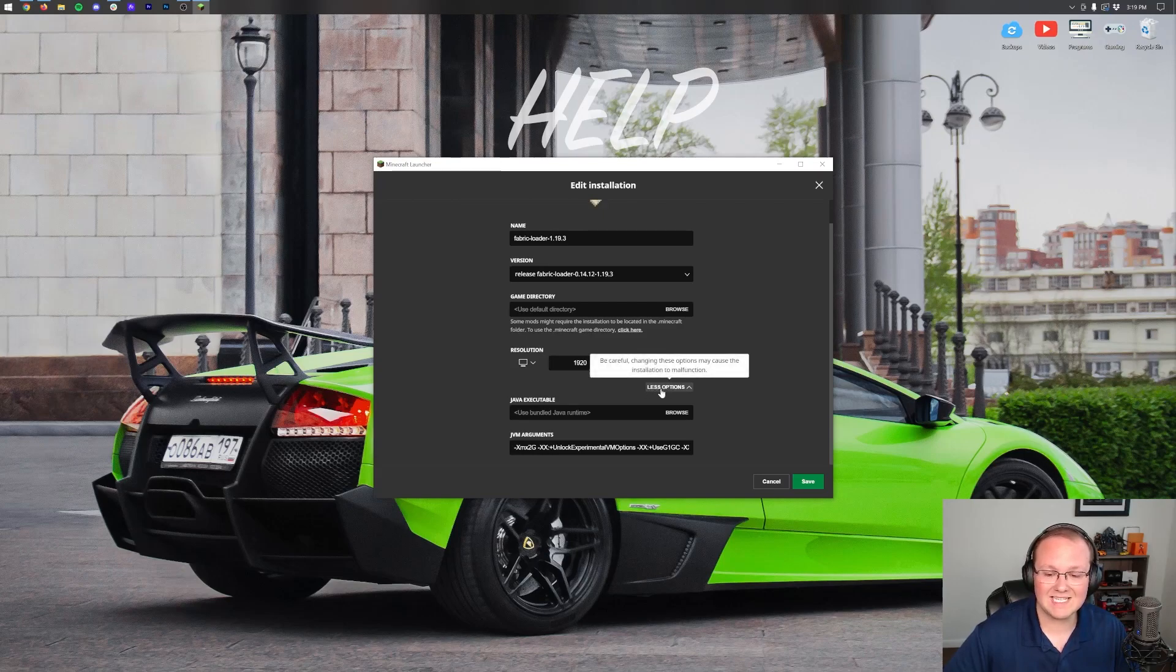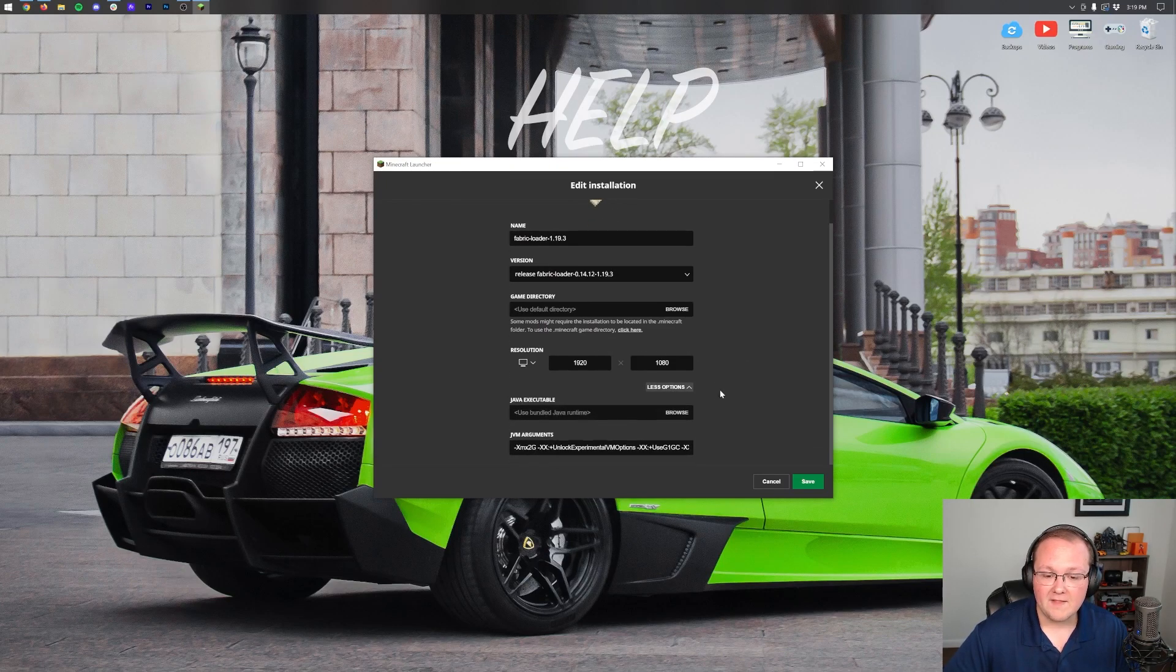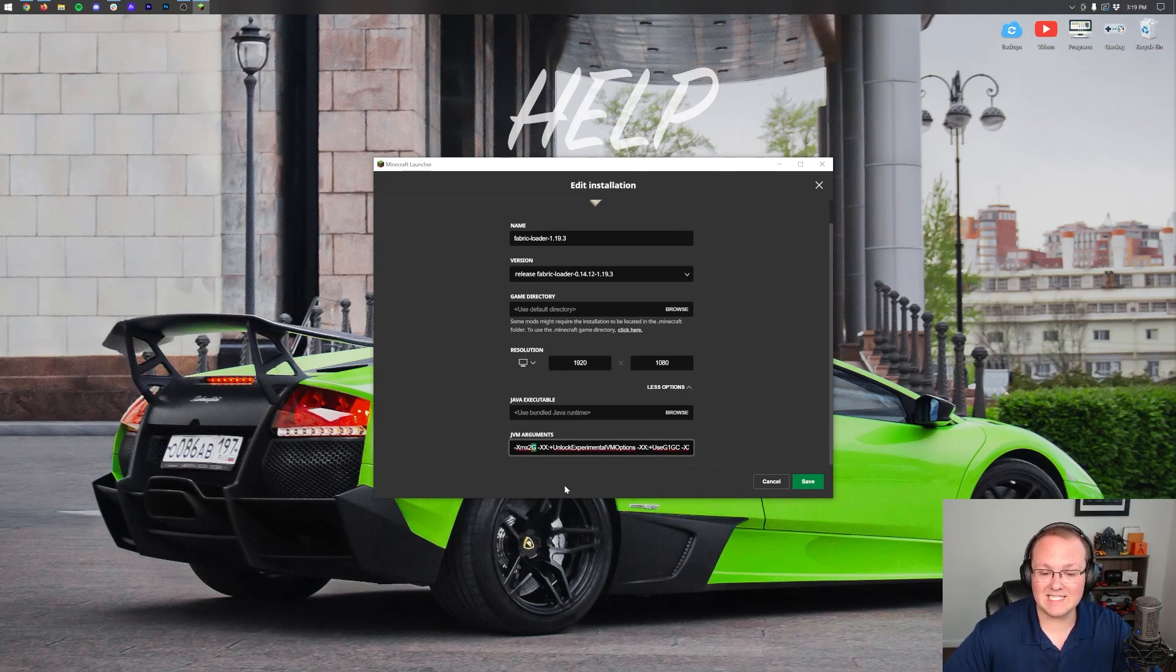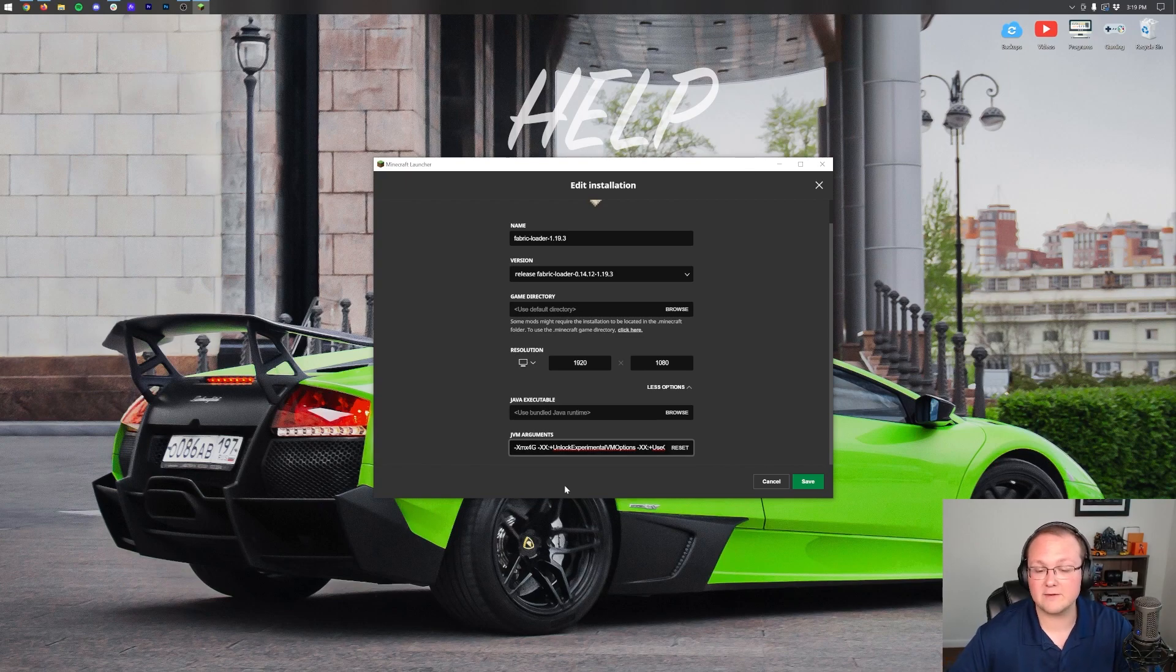The next thing is clicking the more options here. That's going to open up our Java arguments where we can add more RAM. To do that you can see right here at the beginning XMX 2G. 2G means we have 2 gigabytes of RAM dedicated to Minecraft.